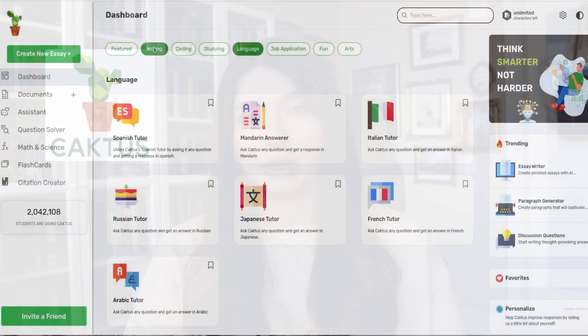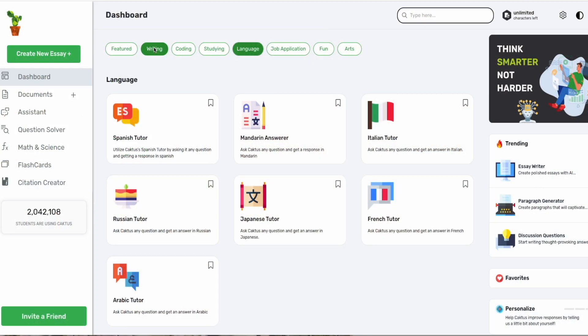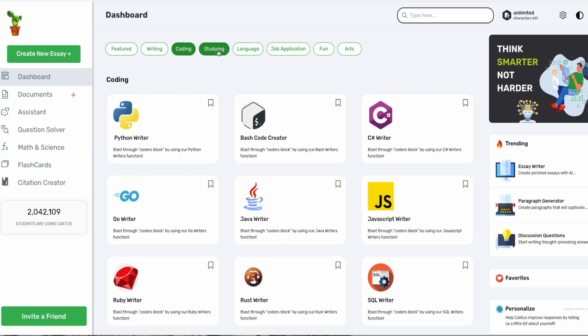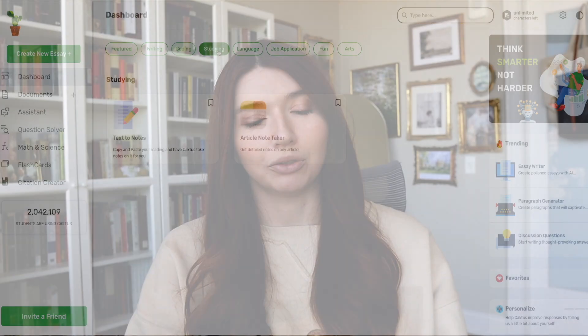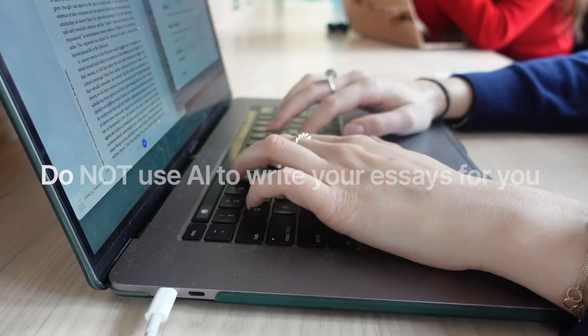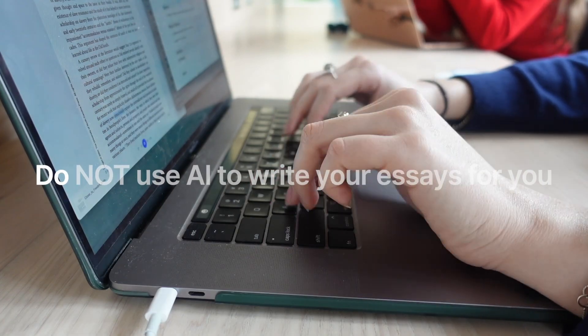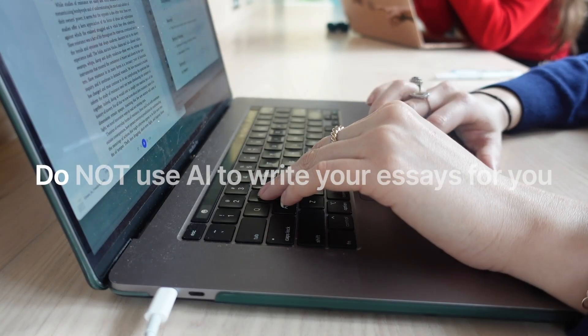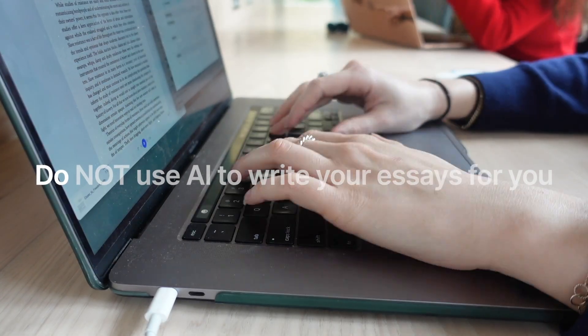Cactus AI is the perfect all-in-one platform for students looking to utilize AI within their daily systems. I'll be showing throughout this video how we can do that. Now let's get into it. First and foremost, do not use AI to write your essays.